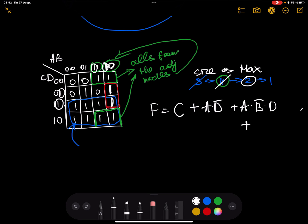Since there's only one cell and no additional cell to compare, we write all four input values for that particular cell. A is 0, B is 1, C is 0, D is 1 — so the representation is A-bar AND B AND C-bar AND D.